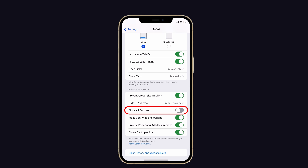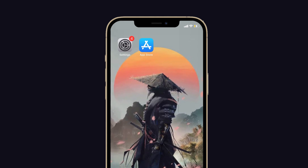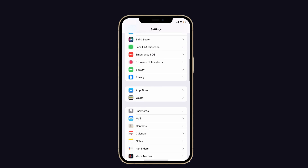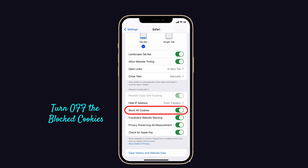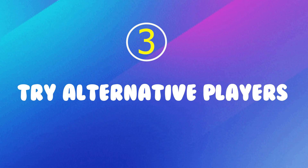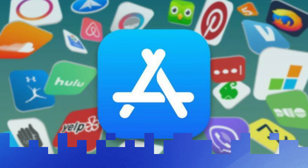Second, turn off blocker cookies. Sometimes blocker cookies don't allow you to open a site or link. To deactivate the blocker cookies extension, launch Settings on your iPhone, scroll down and tap on Safari, then turn off the blocker cookies option under Privacy and Security.